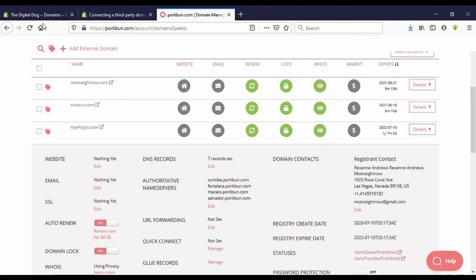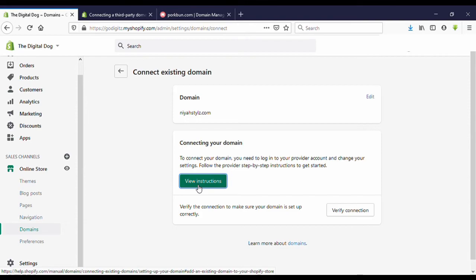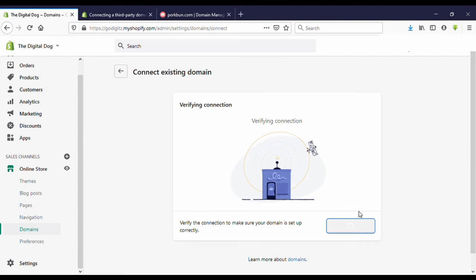Now come back to the Shopify store dashboard. Now you can see here we previously clicked on View instruction. Now we need to verify connection. Click on Verify.